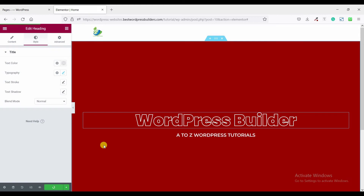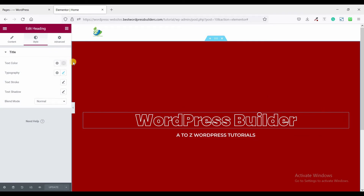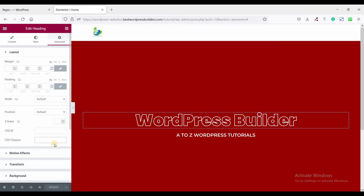If you don't have Elementor Pro, here is how you can do it. Just click on the heading option, click on advanced, and set a class name like 'text-stroke'.